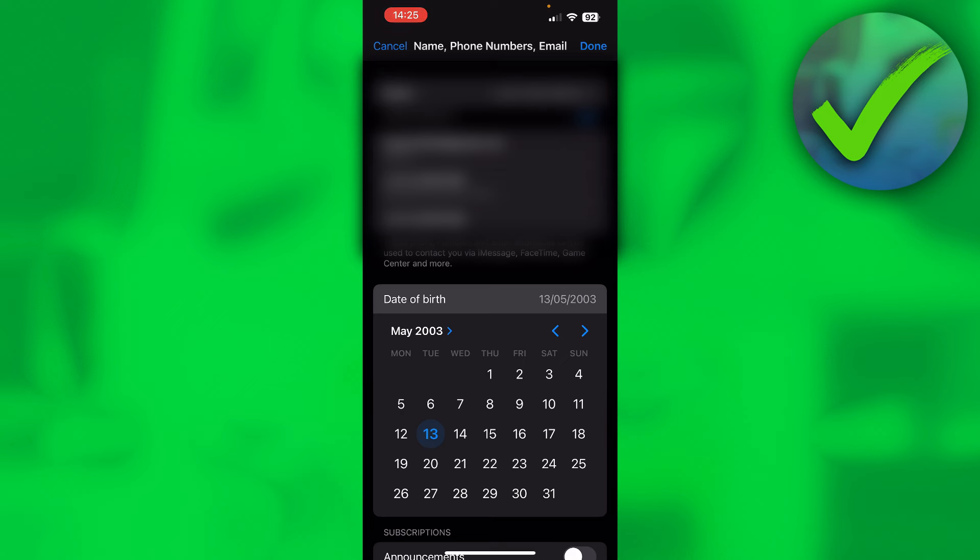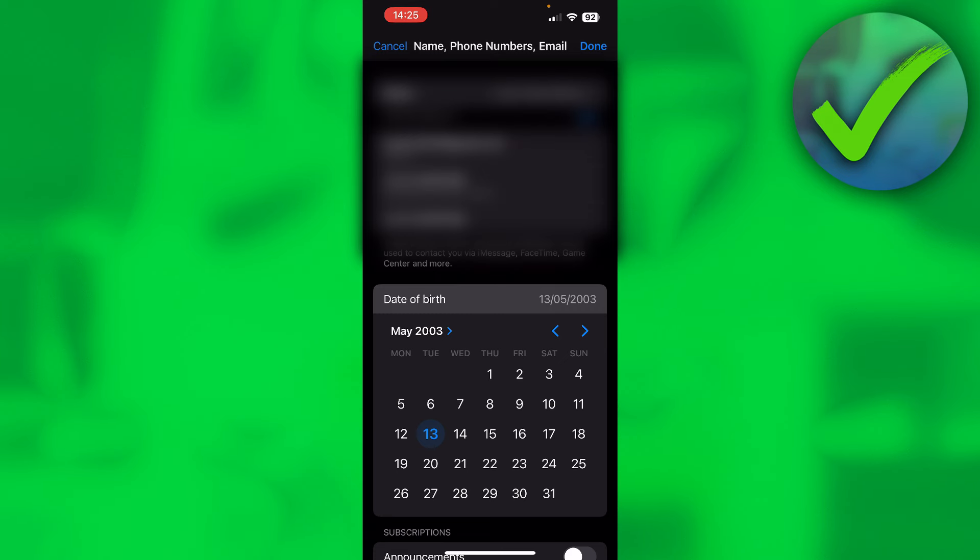Now let's say this option is grayed out and you cannot change that. Then that means that you are 13 or younger, because 13 or younger you have to get your parents' permission in order to change it. But if you are over 13 or over 18, then you can change it to whatever you would like to.